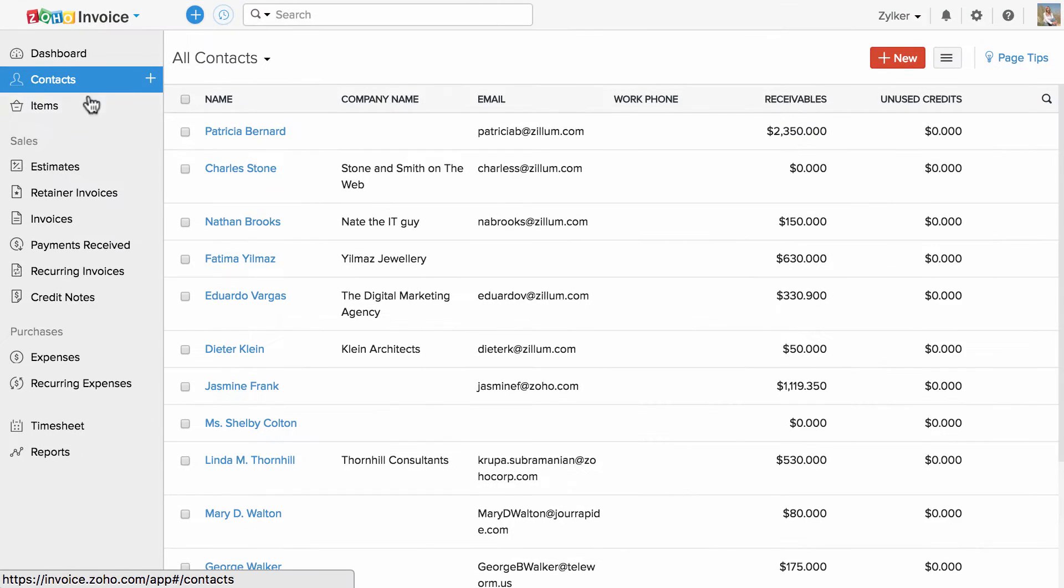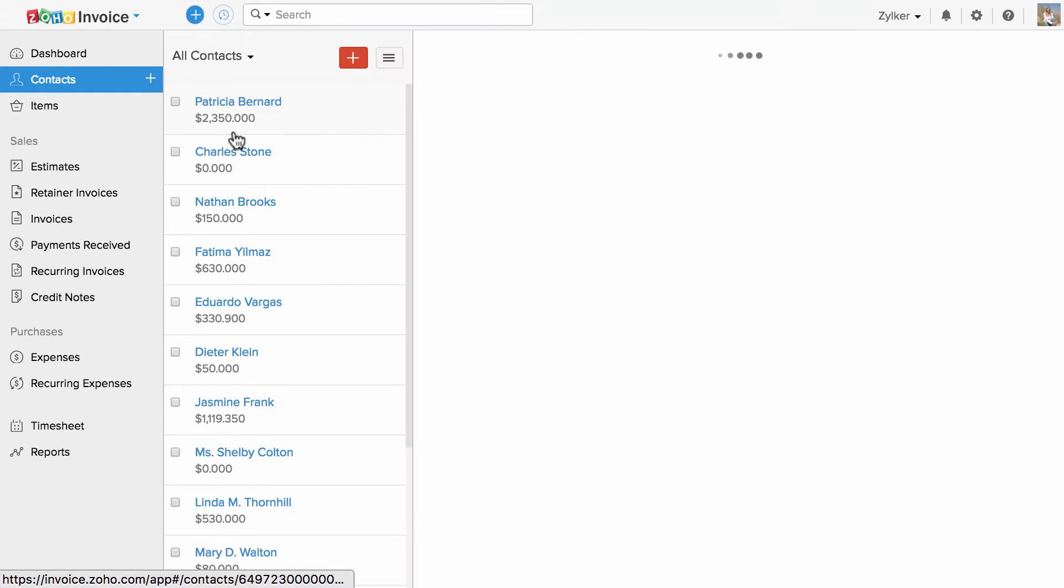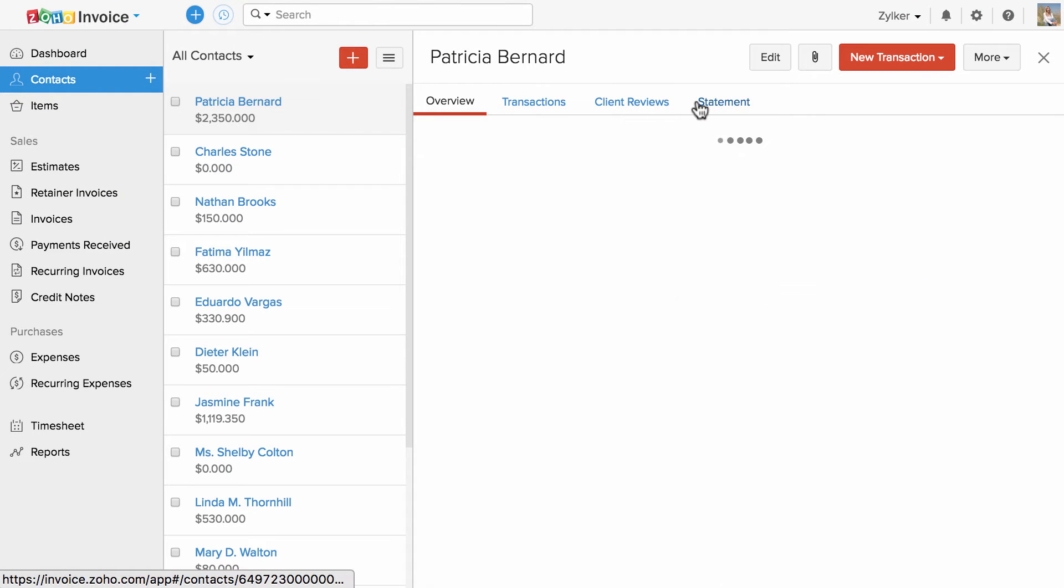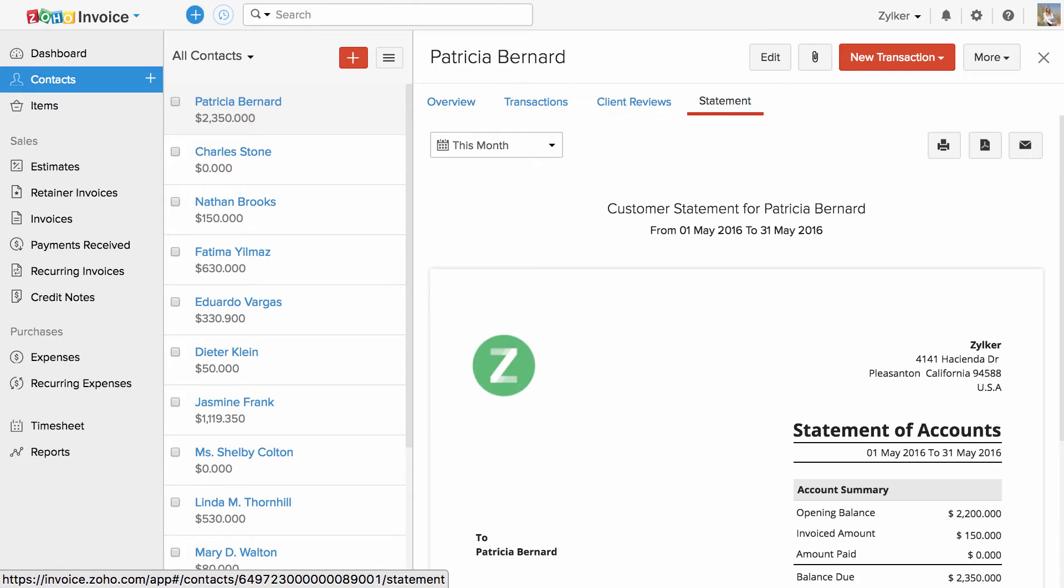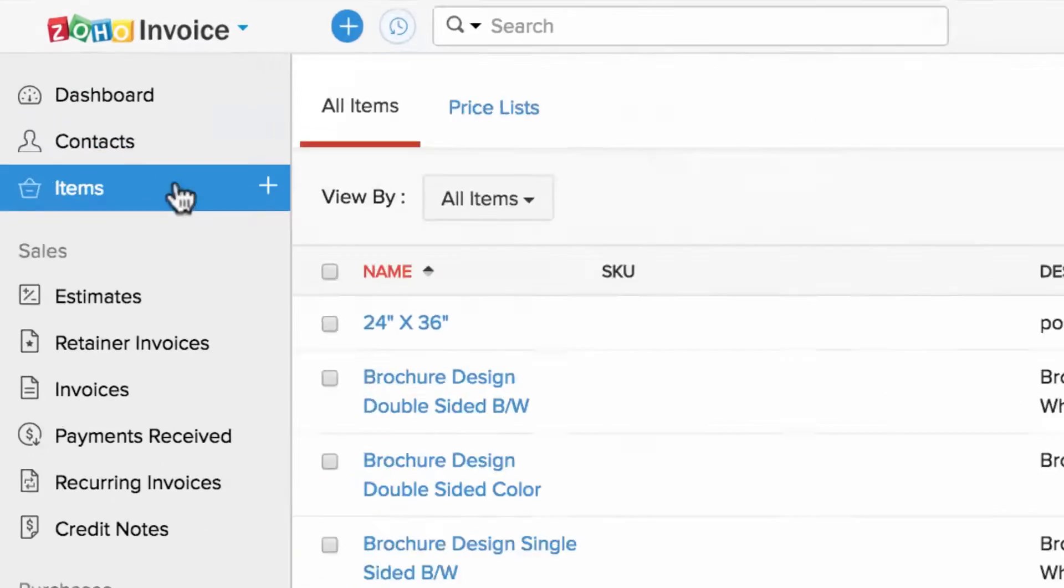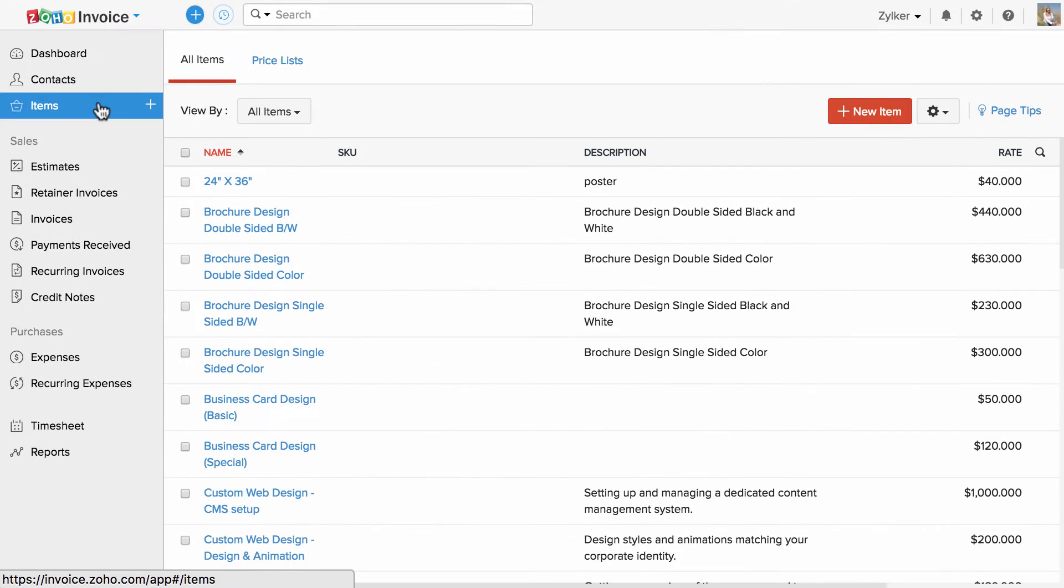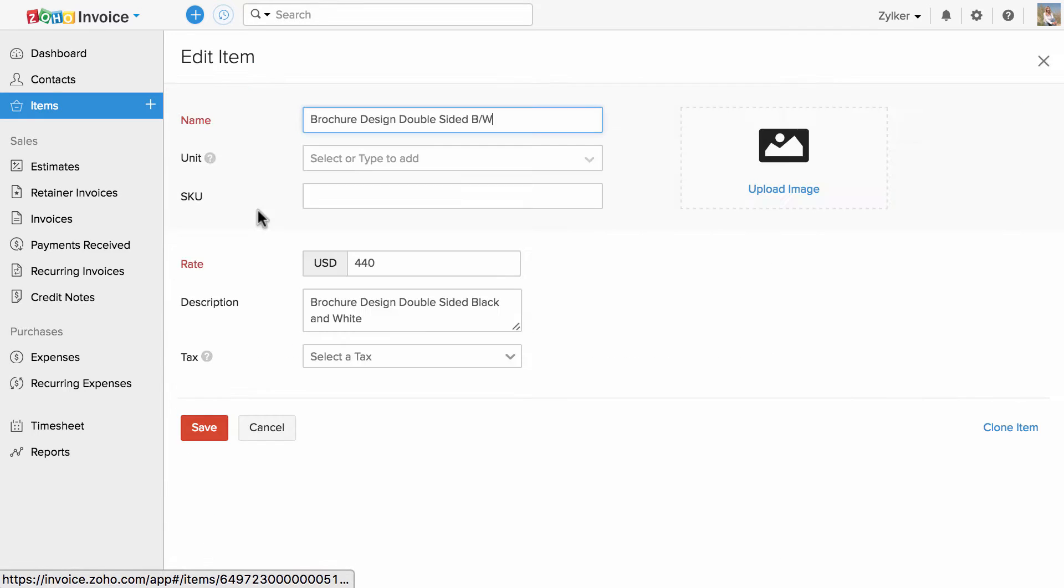Contact section will help you to add and manage your business contacts. You can generate customer statements and send them across to your customers. The products and services you sell can be created and viewed under the items section.